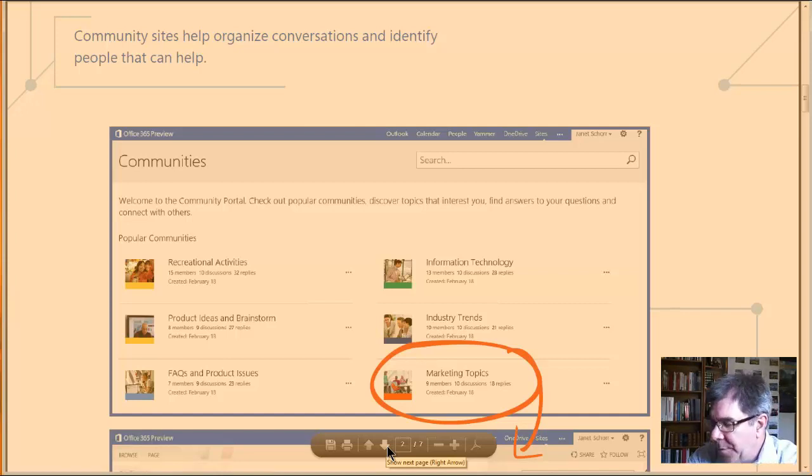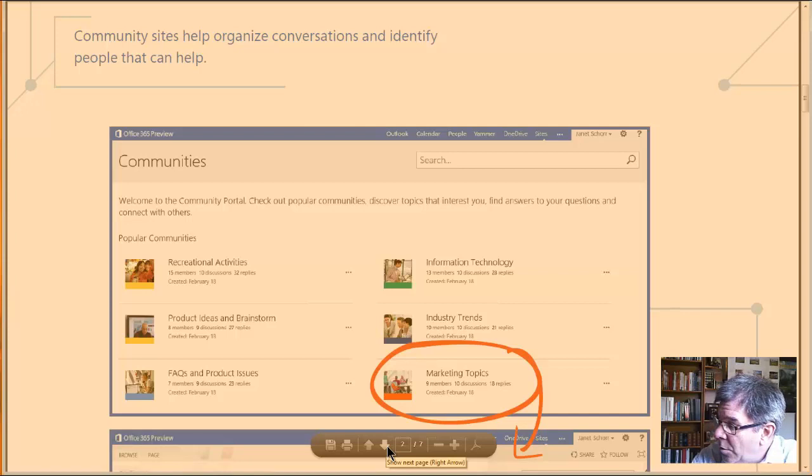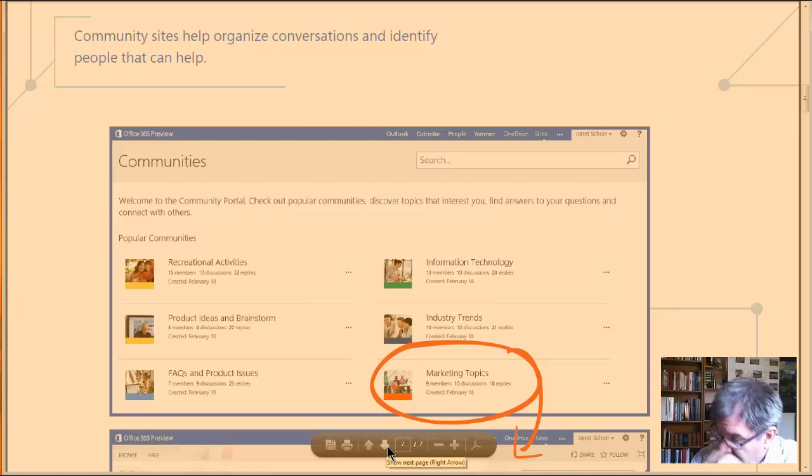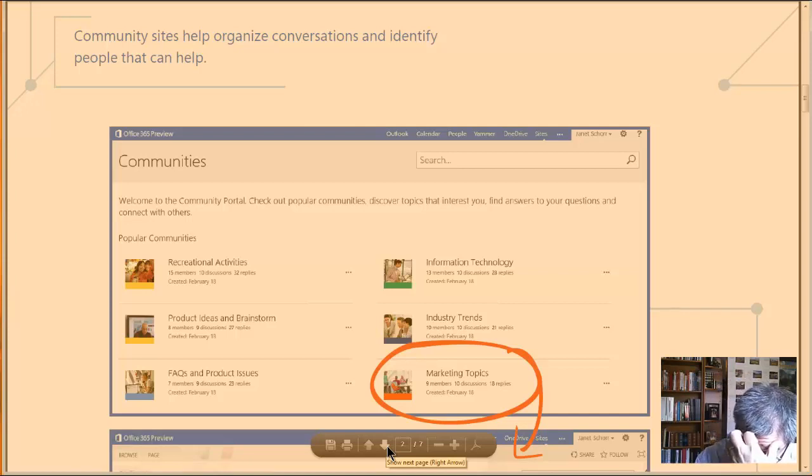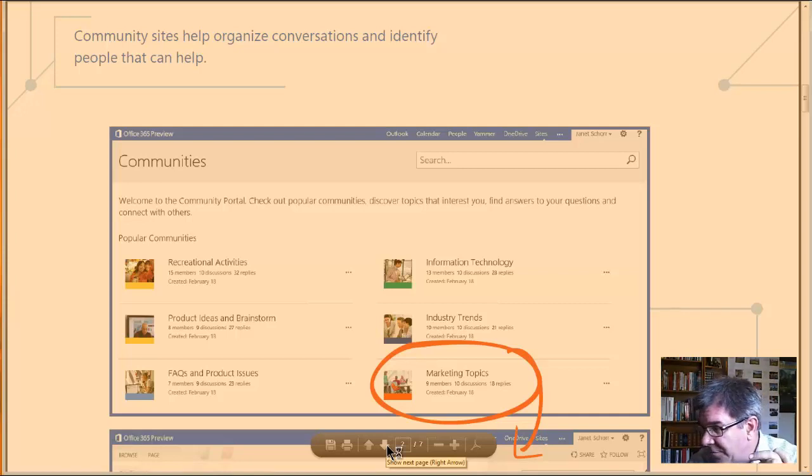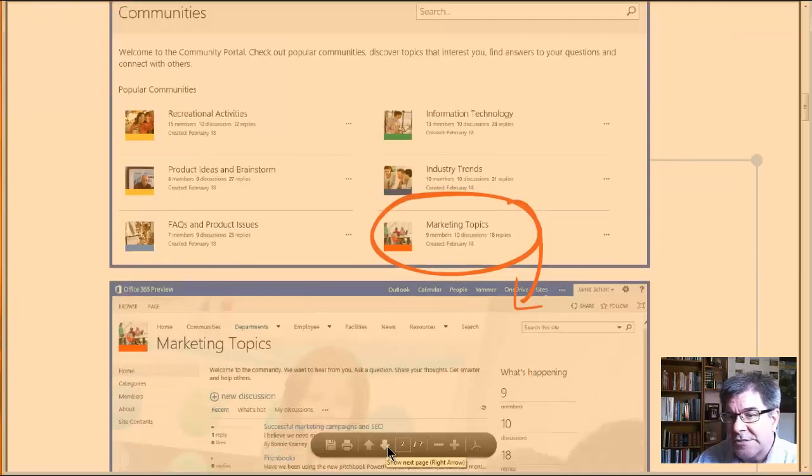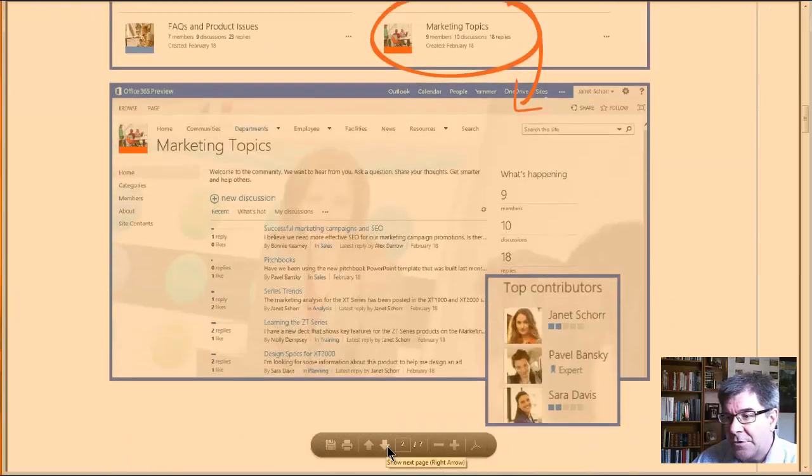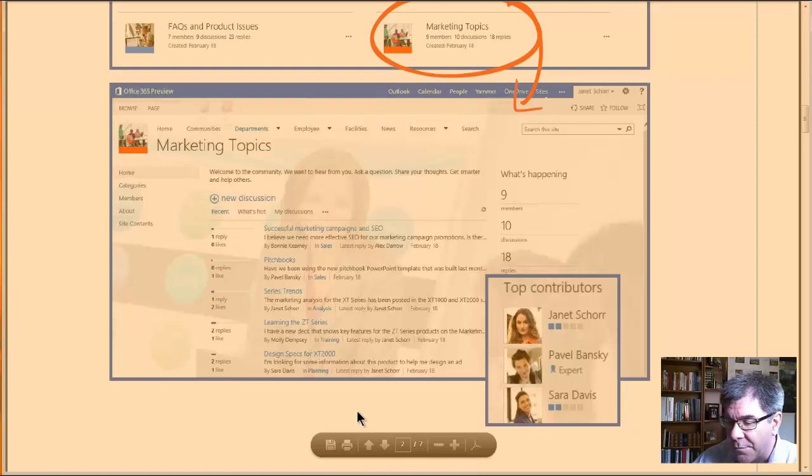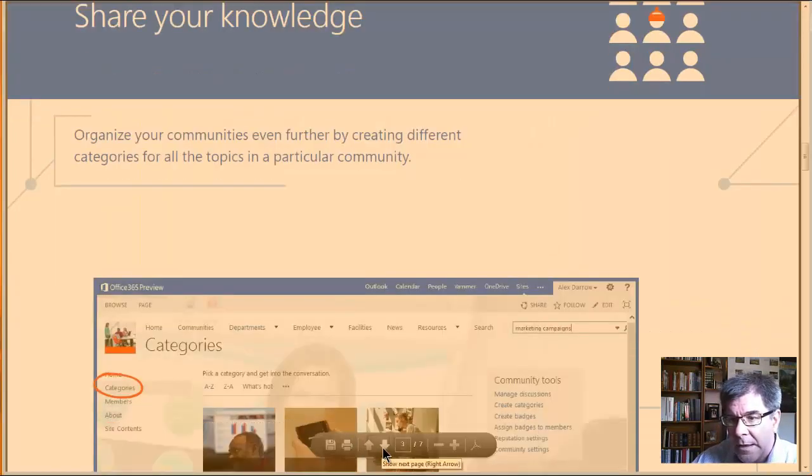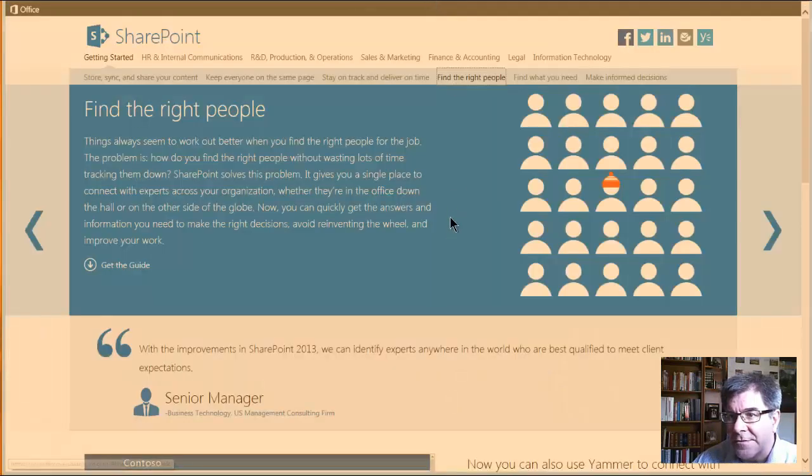This would be for a use case scenario where everyone has been admitted to the domain. So it would be managed by active directory or someone with a, it doesn't have to be everyone with the same email address. You can have different email addresses, but they have to be admitted to the domain. So conceivably, there's going to be an administrator for this. Principally, there are three roles when it comes to SharePoint. And I think in the context of this, it'd be a good way to show.